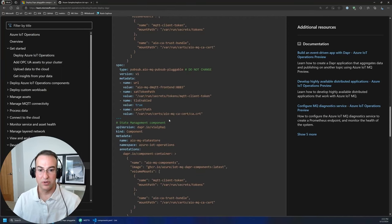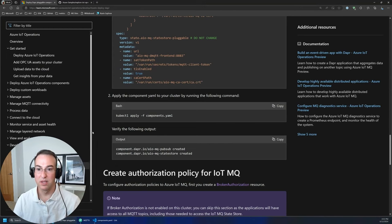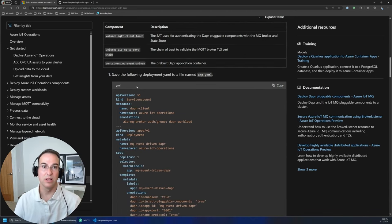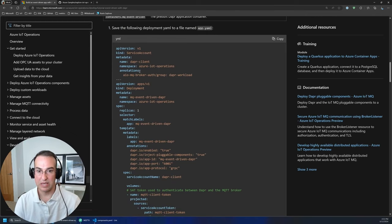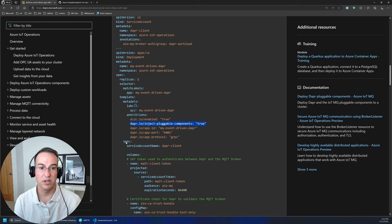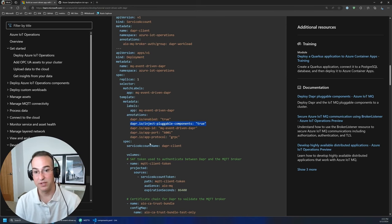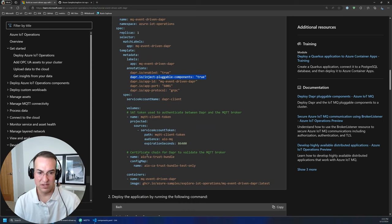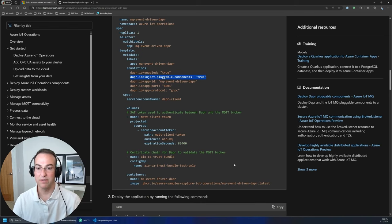Coming back to the tutorial, we basically need to install the Dapper app. The YAML defines a basic service account and a deployment — the interesting parts are the annotations. It enables Dapper and enables pluggable component injection, so Dapper will automatically find the components and add them to the pod. Scrolling down, there's also authentication and certificates mounted in the container. I've pre-compiled the container and pushed it into a GitHub Container Registry so you can consume it directly rather than building it yourself.